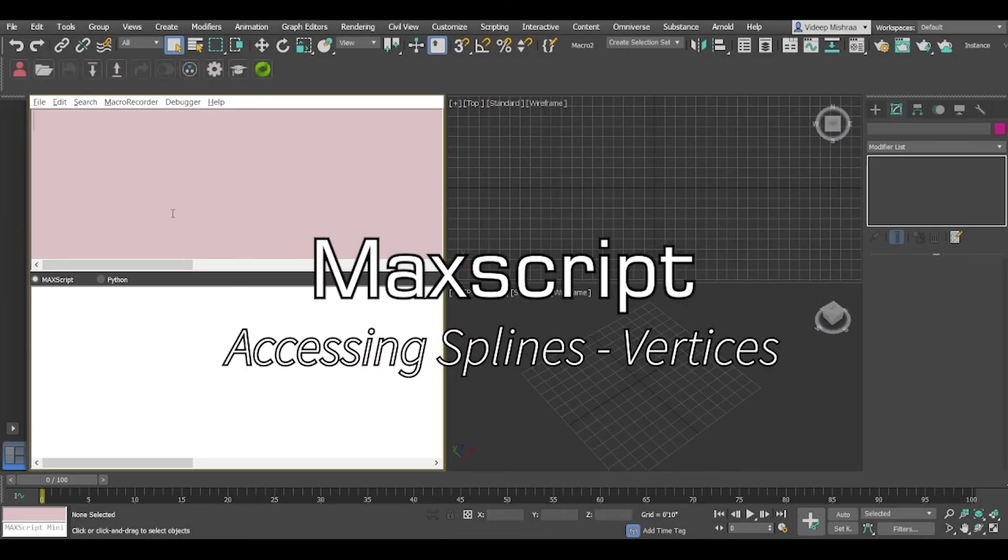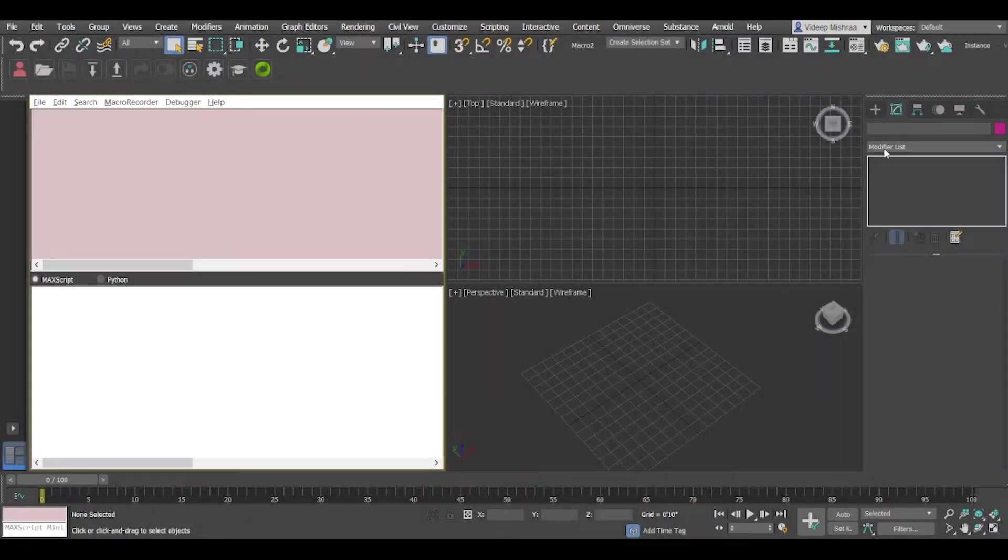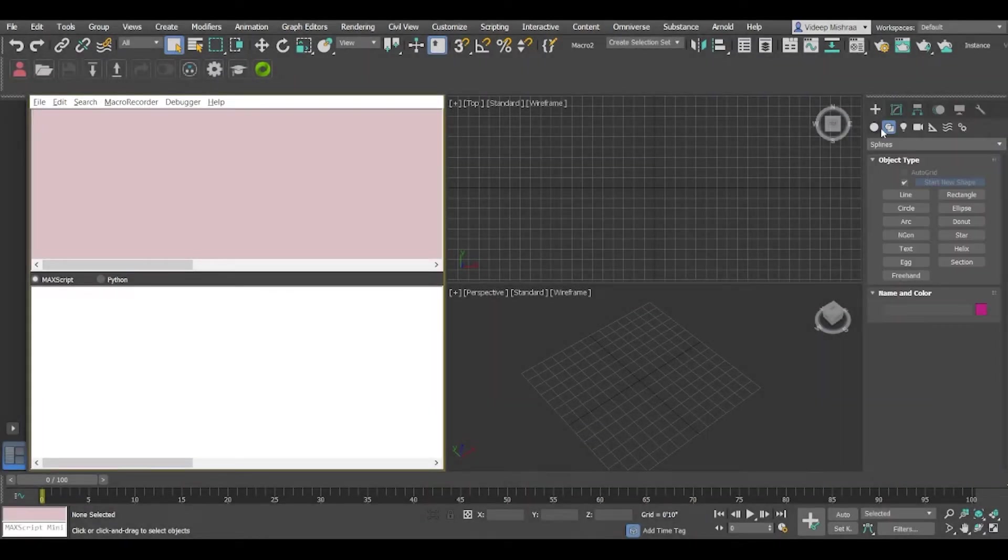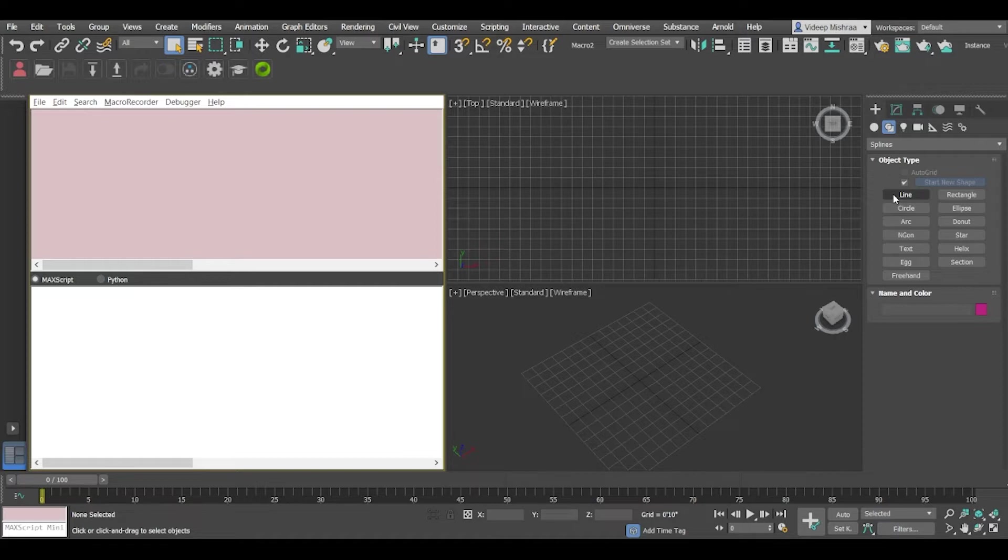Hey guys, in this video we are going to take a look at how we can access the properties of a spline. So for this video we will try to access the vertex information like position.